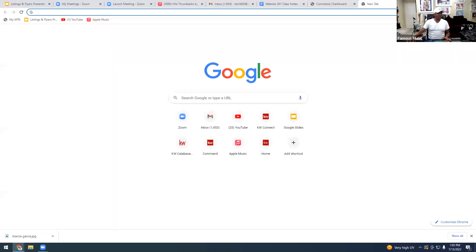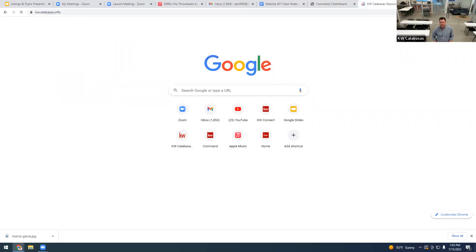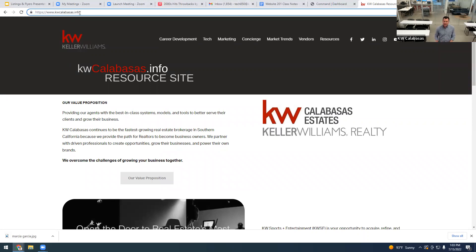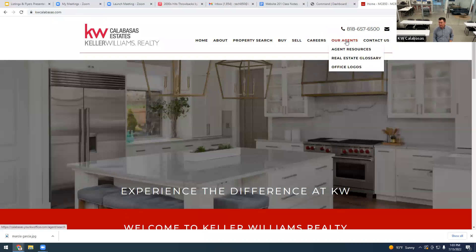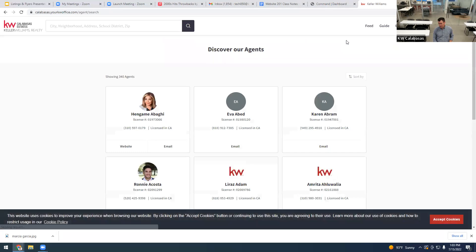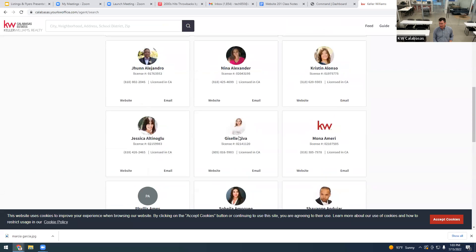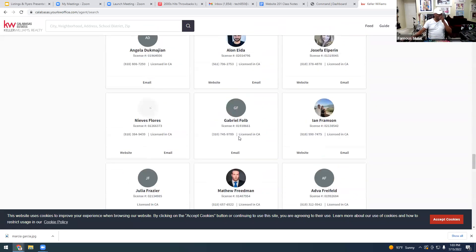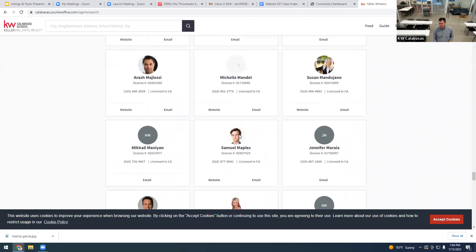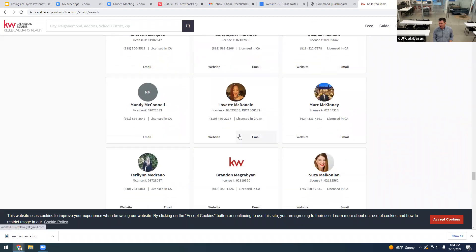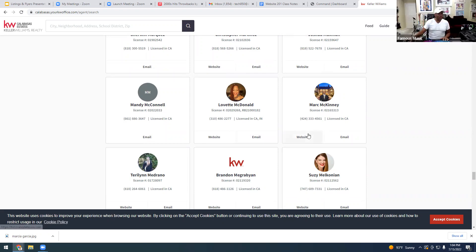I'm going to share my screen now. If you go to kwcalabasas.com and go to our agents, this is where you're going to show up. Let's see — Mark, remind me your last name? McKinney. Let's see if they activated your website yet; sometimes it takes a couple of days. There you are — and there's your photo!